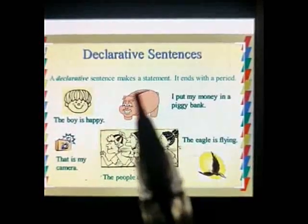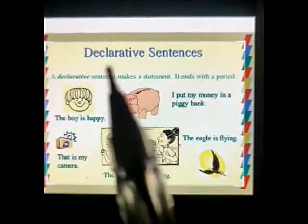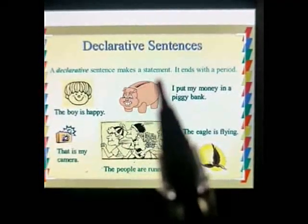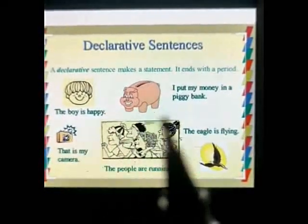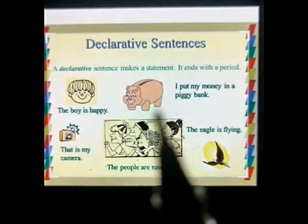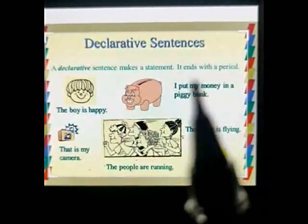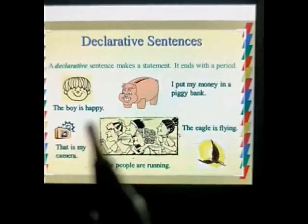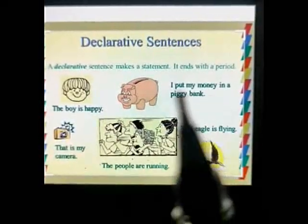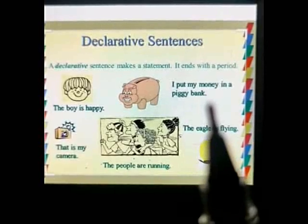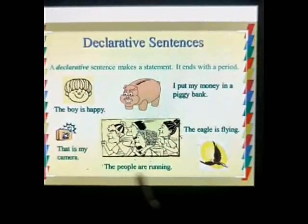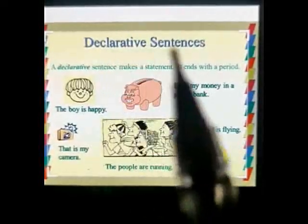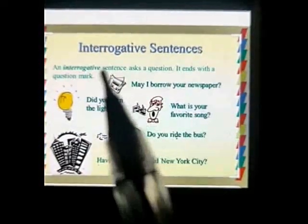Let's understand all kinds of sentences in detail. First is the declarative sentence. A declarative sentence makes a statement — it gives information or expresses facts and opinions. It always ends with a period, which means a full stop. For example: 'The boy is happy.' 'I put my money in a piggy bank.' 'That is my camera.' 'The people are running.' 'The eagle is flying.' These are all examples of declarative sentences.